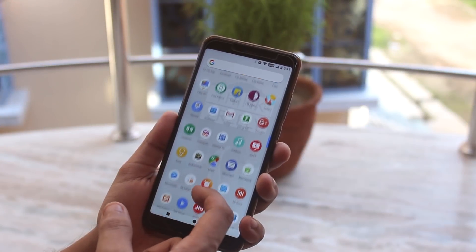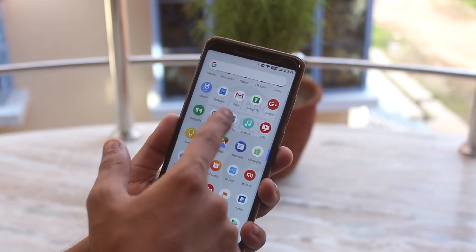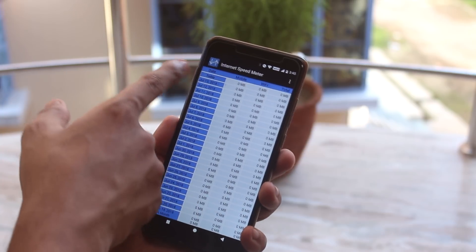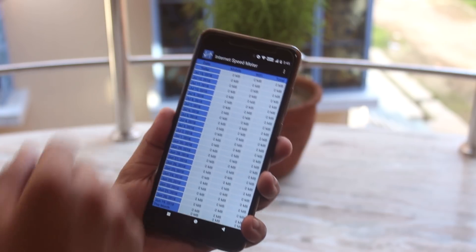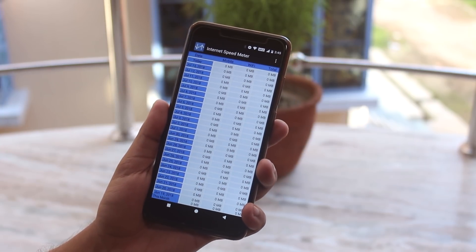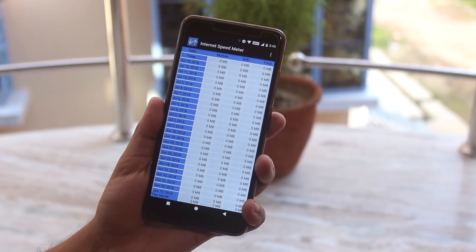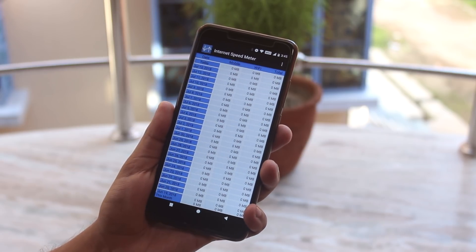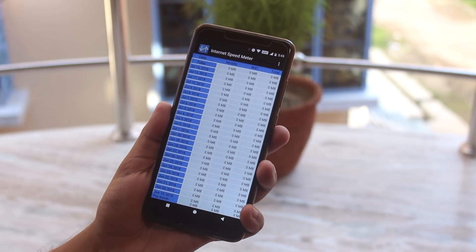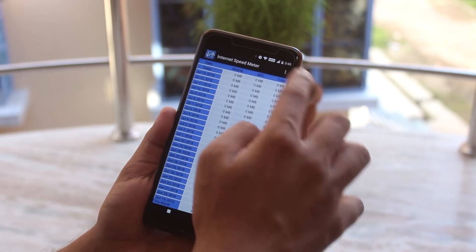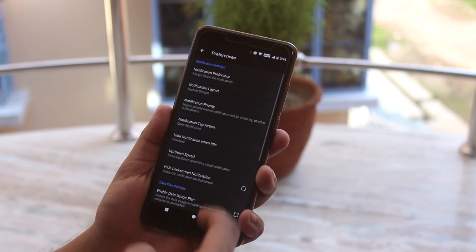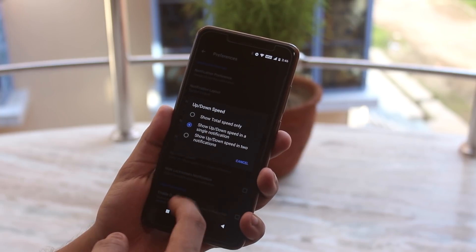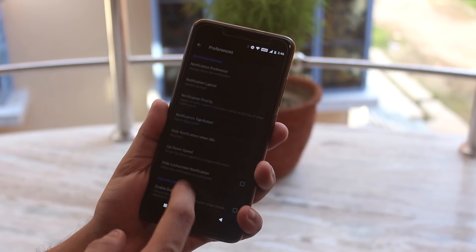Bug number two: the internet speed meter app which I use to monitor internet speed or my internet usage, which shows the stats on the status bar, is actually not working at all. It simply doesn't show anything on the status bar, and sometimes it does stop. So this might be a compatibility issue or something like that.